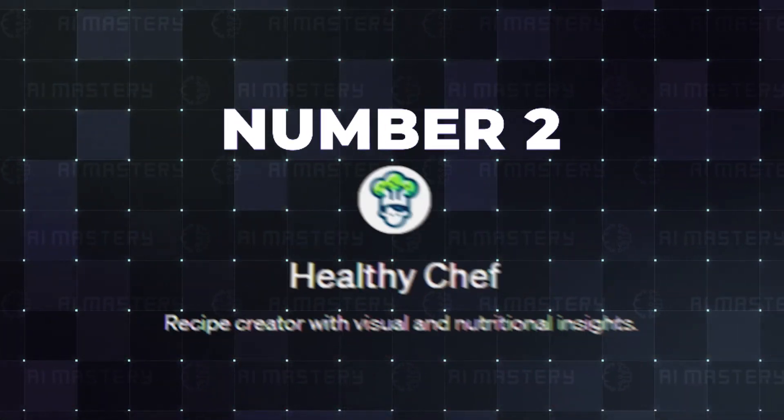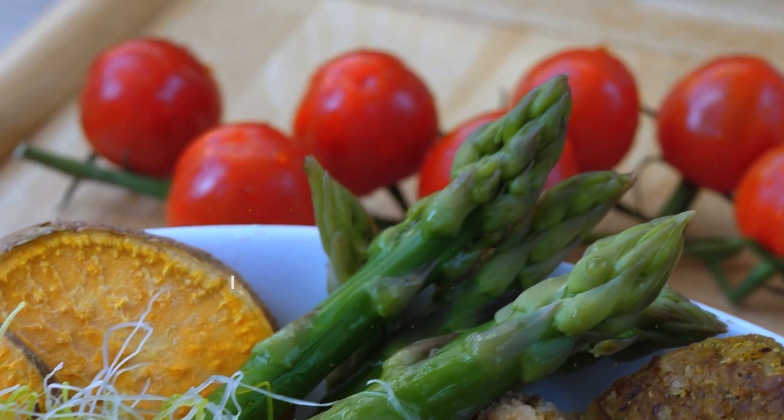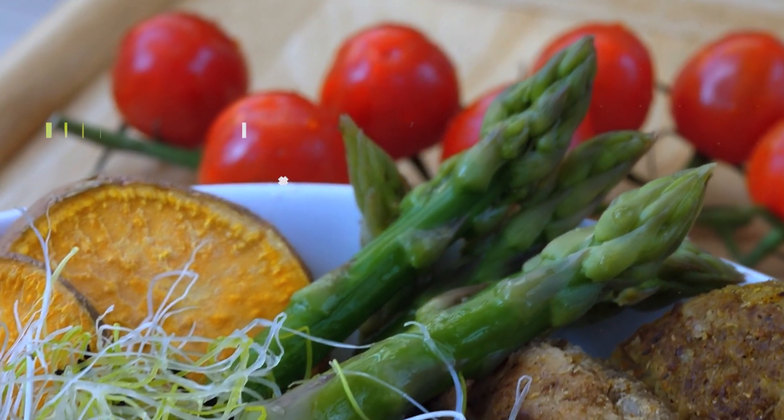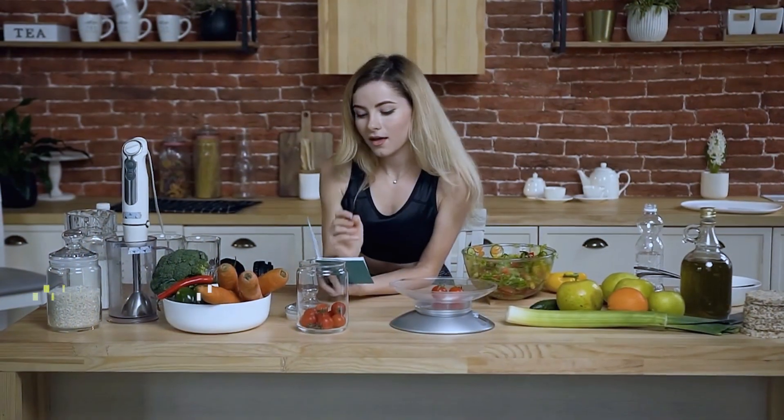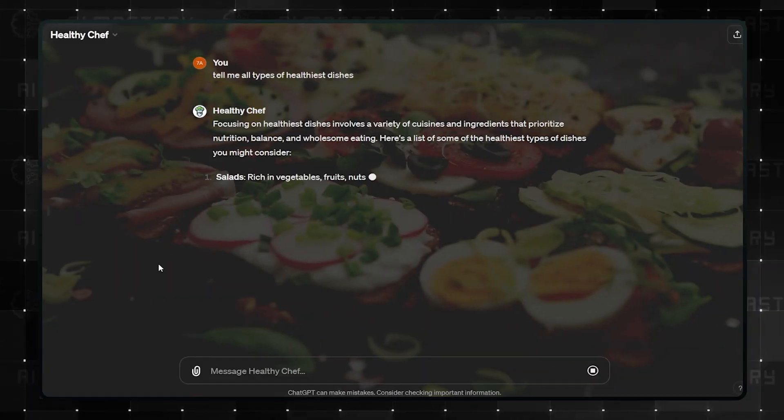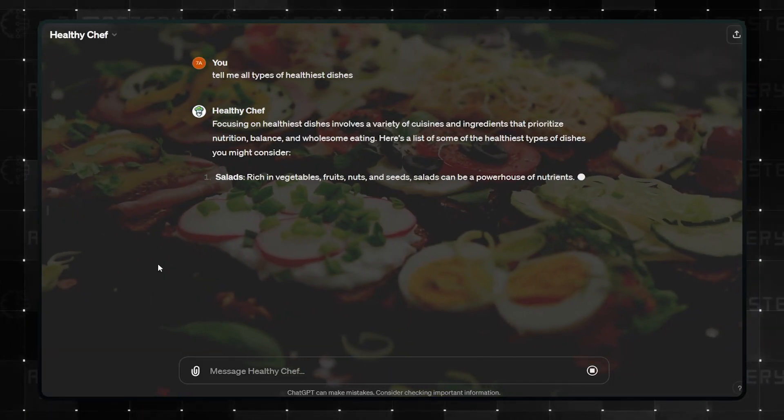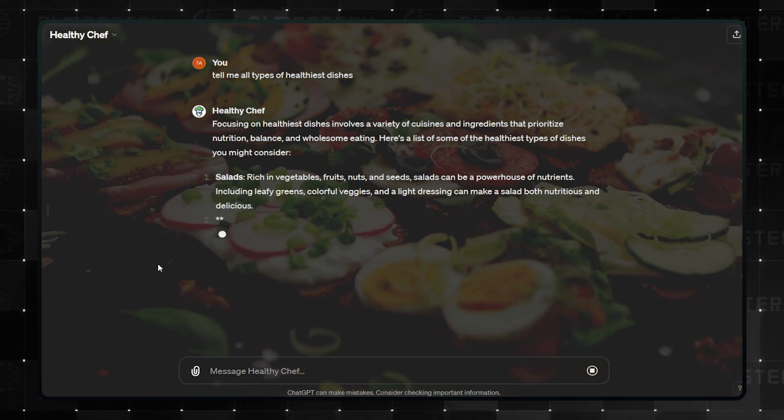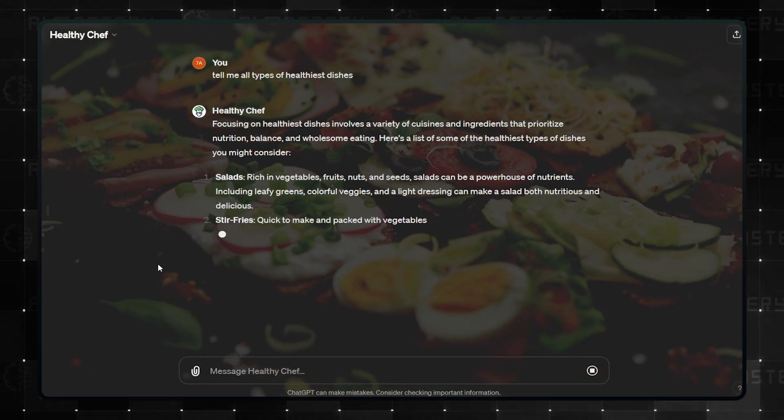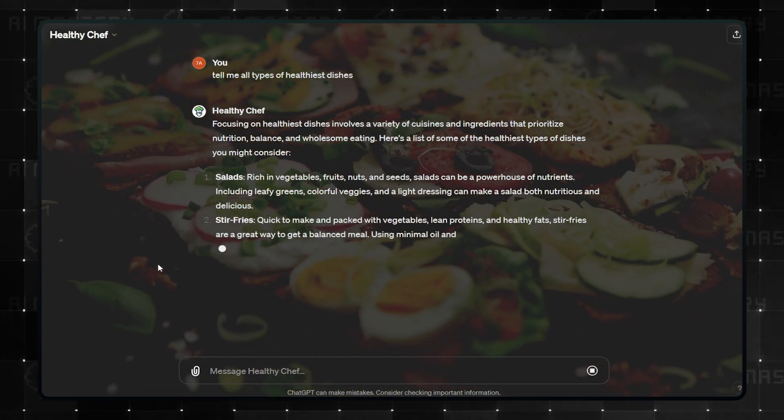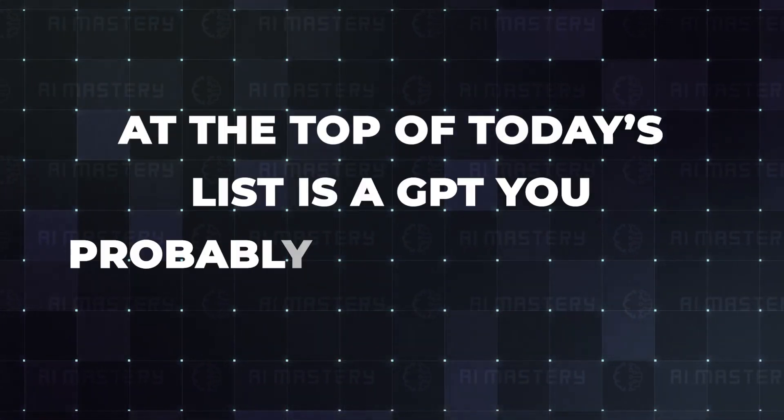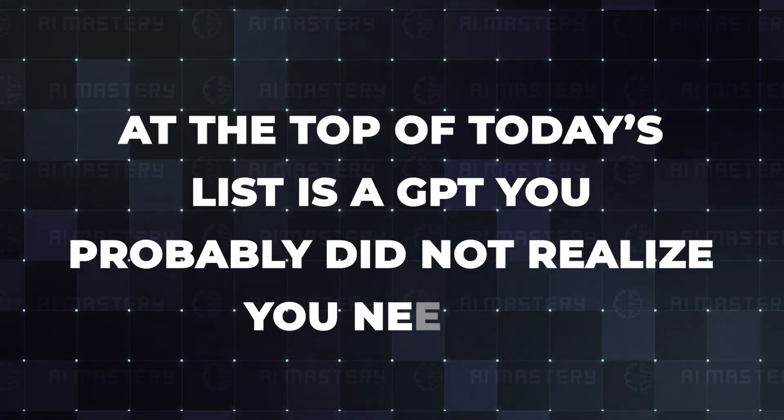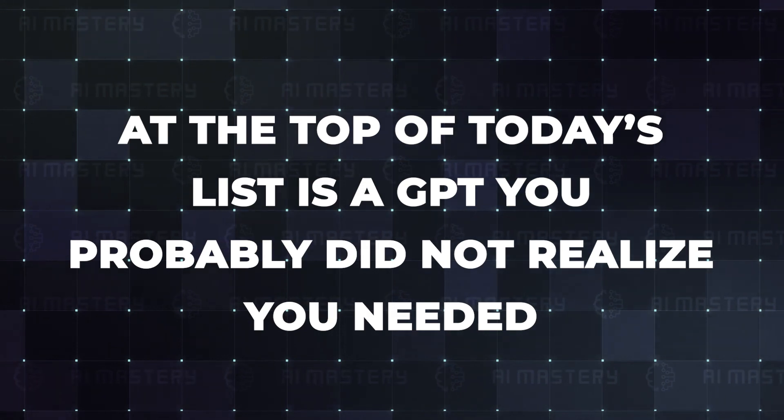Number 2. Healthy Chef. Eating healthy is usually easier said than done, especially if you are not sure where to start. Healthy Chef is the GPT you need to cook the healthiest dishes, and it also adds visual and nutritional insights so you are not just following blindly.